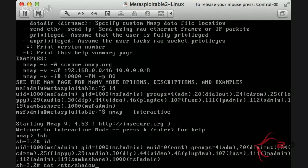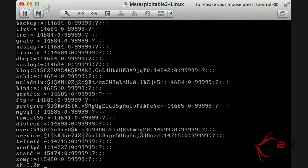Ahora vamos a intentar leer el shadow, que antes no podíamos como usuario local. Y puesto que nmap se ejecuta como root y permite el modo interactivo, podemos aprovecharnos y hemos escalado privilegios. Ahora sí, lo que haríamos sería coger estas contraseñas cifradas con el usuario e intentar descifrarlas con John The Ripper. Esto no lo vamos a hacer ahora, vamos a ir al siguiente paso.